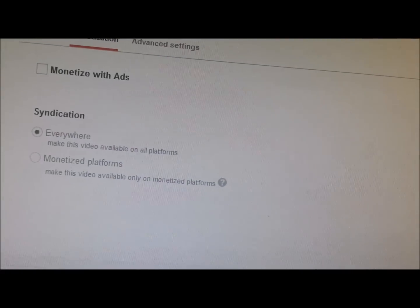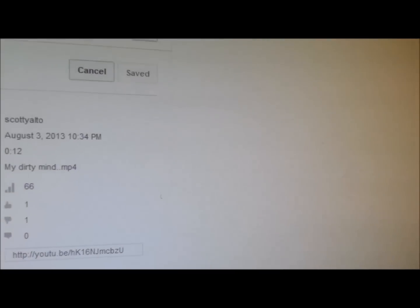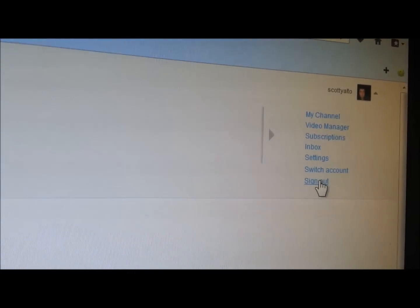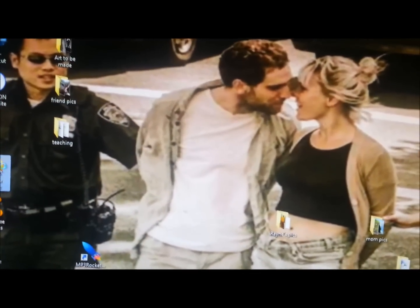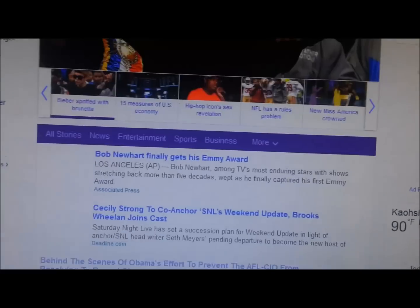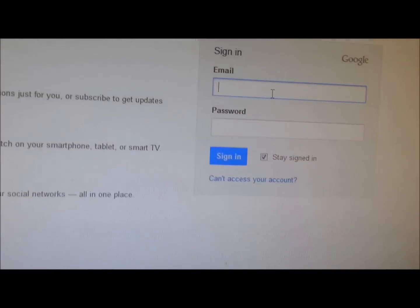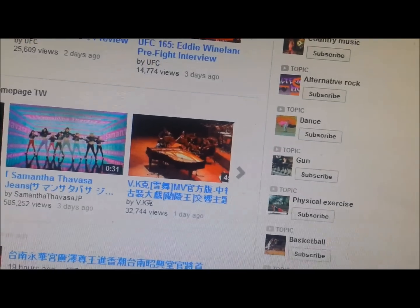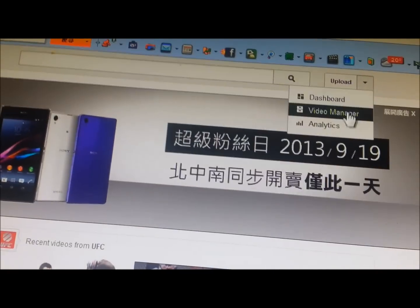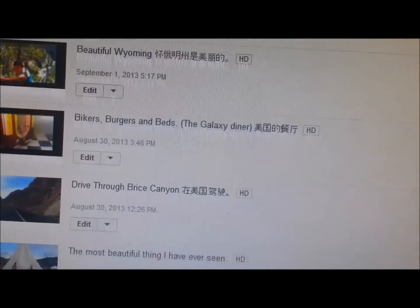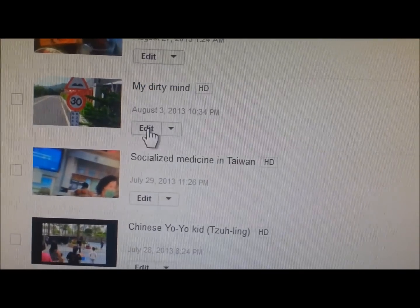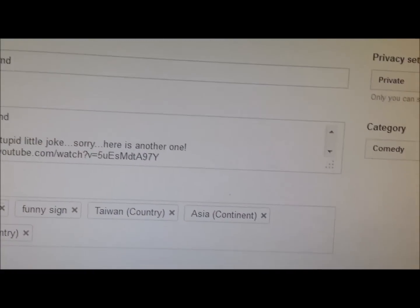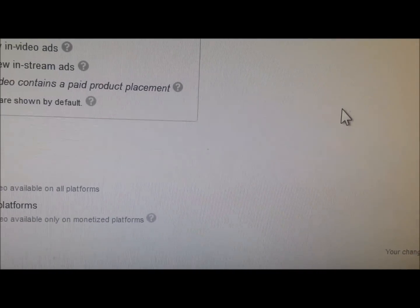We're going to make it so that it is not monetized. And then we are going to sign out. Close that window. Reopen Mozilla Firefox. Go back to YouTube and sign in again. Sign in. Go to our video manager, go down to the video, edit, go to monetization, monetize it, save it.